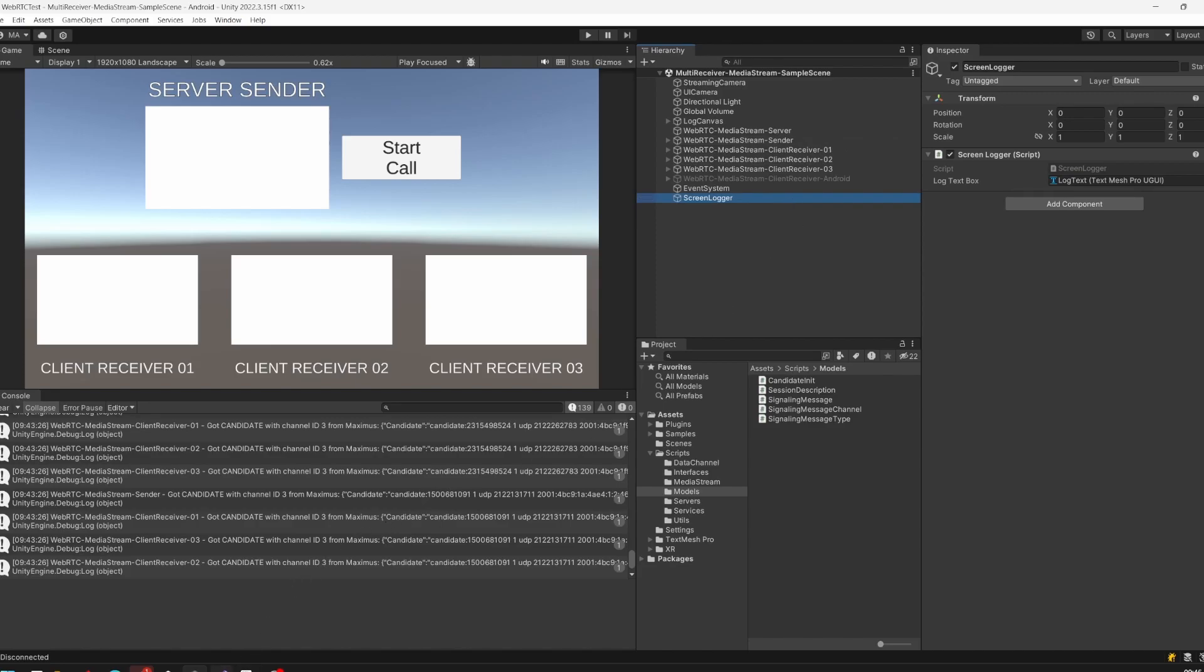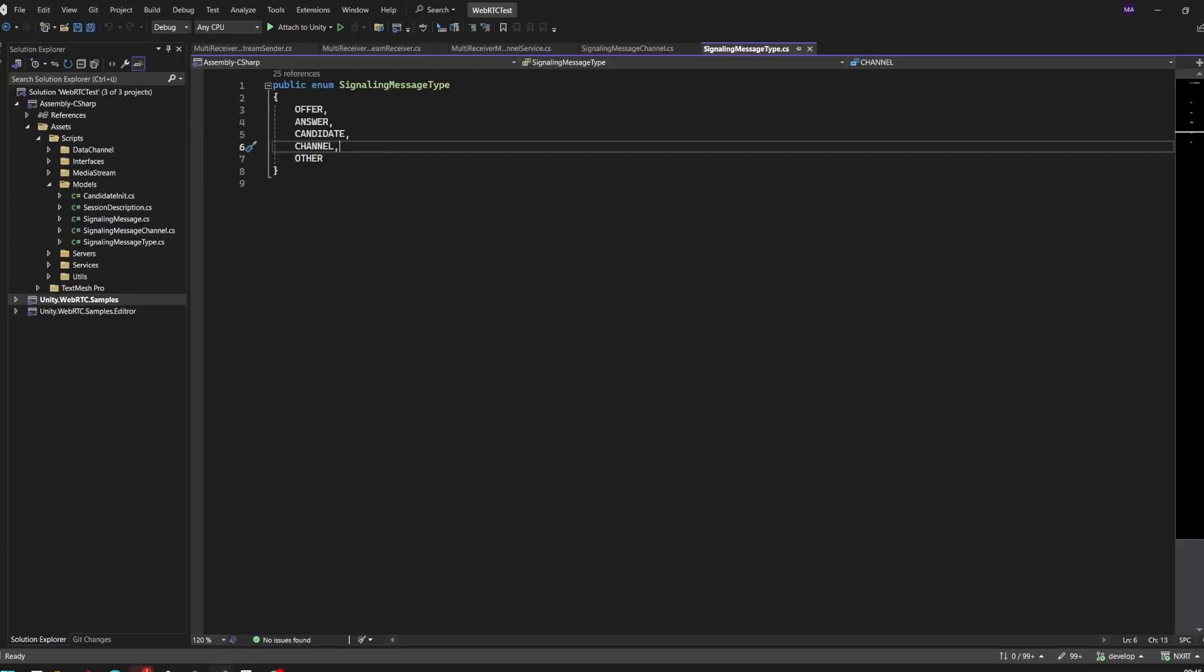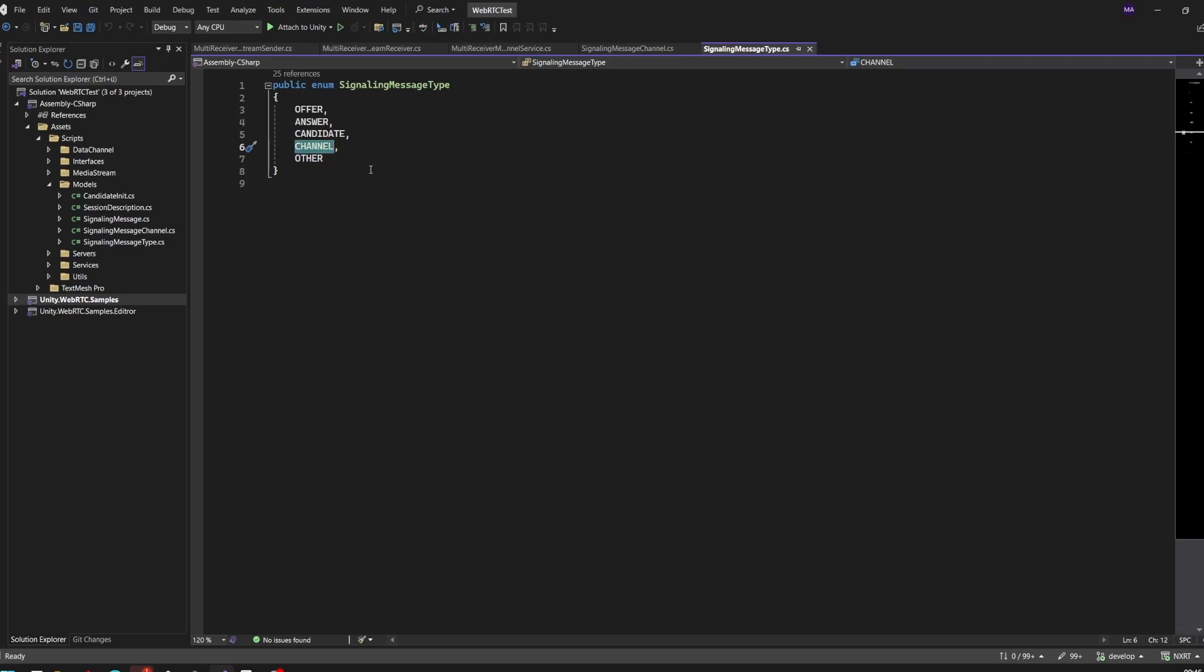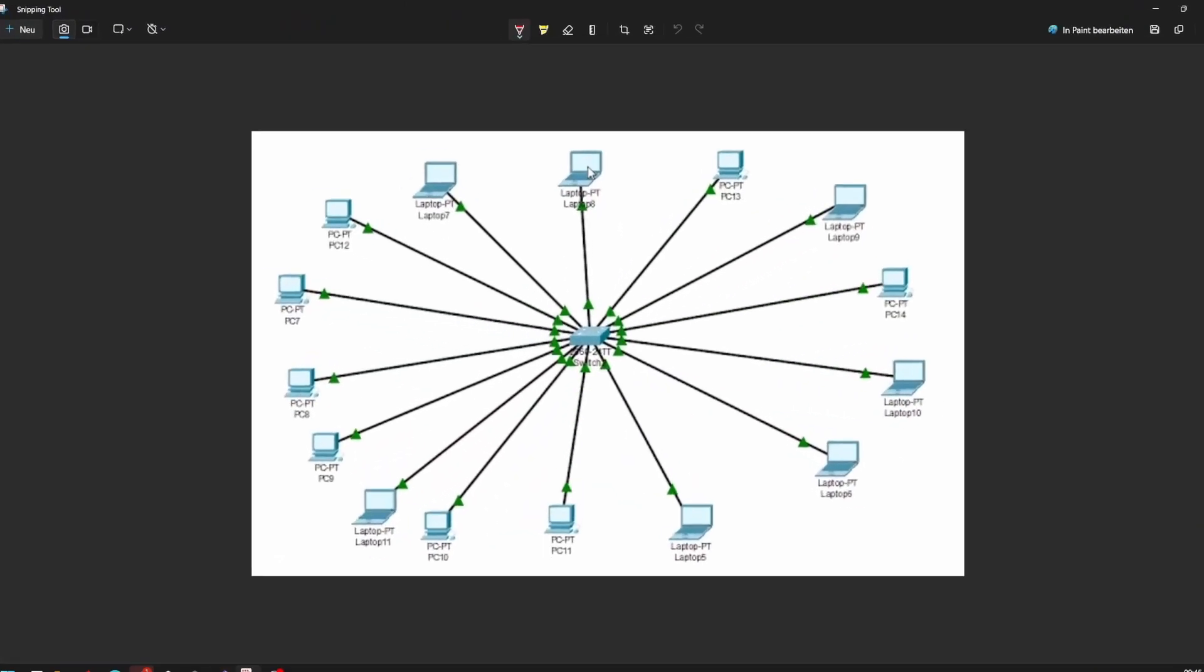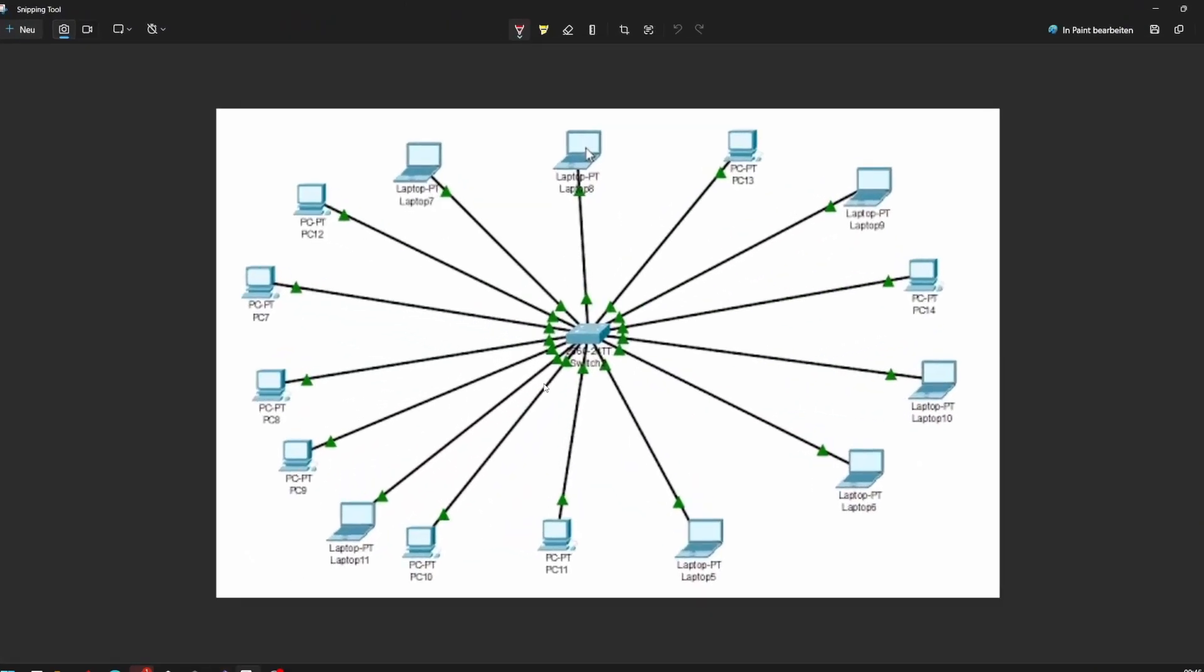The real magic is happening in the code which we will have a look at now. Let's start with the signaling message types. I just added one other type which I called channel. This channel type will be important for all the multi-user streaming.